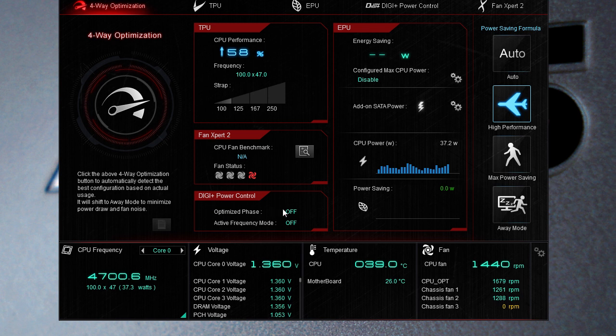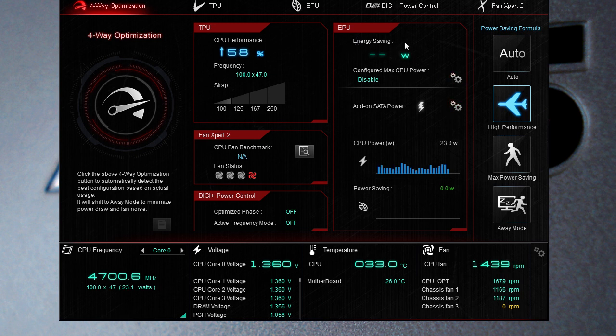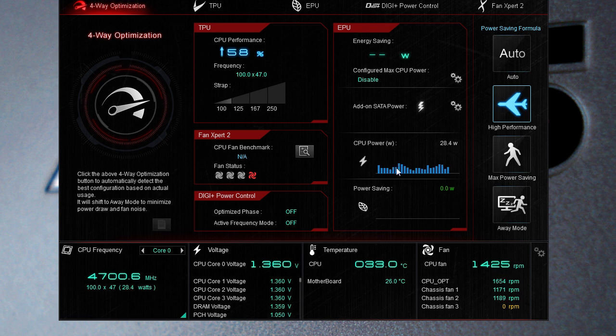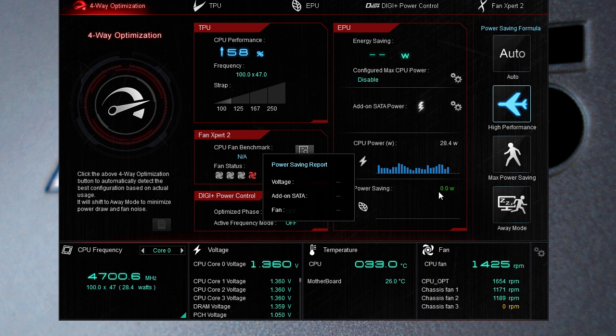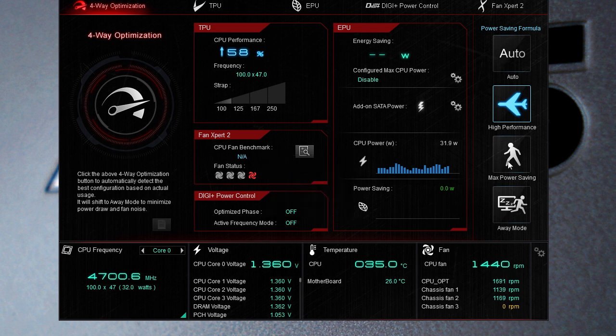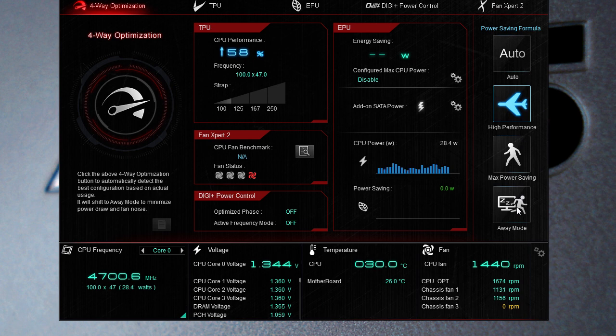DigiPlus power control you can see that we have it all turned off right now. Our EPU which is our energy savings you can configure all that how you like but again we have that turned off and you can monitor your CPU power, how much wattage is your CPU taking up. There's also power saving mode so there's high performance, max power saving and away mode you can set those up as well.